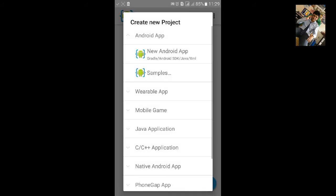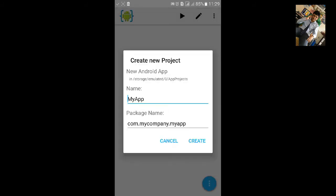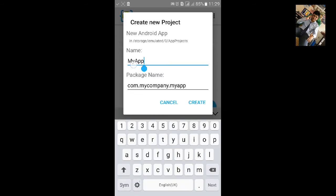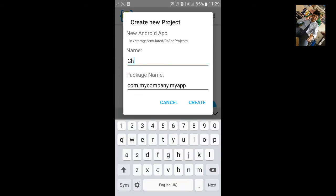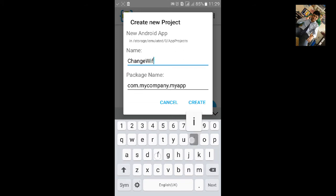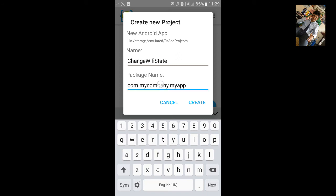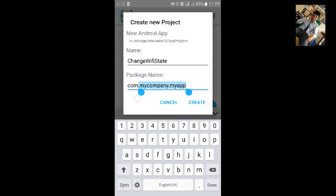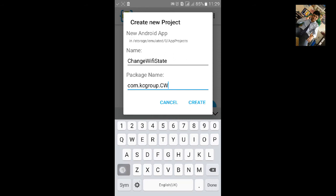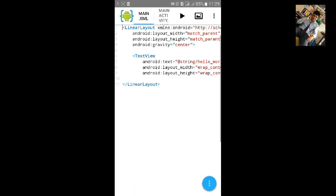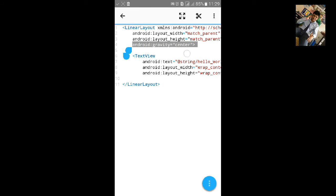First go to AID, click on export new Android project. Let's name the project change WiFi state. Let's change the package name, click on create. Now we will add two buttons. One will enable the WiFi and another disable the WiFi.